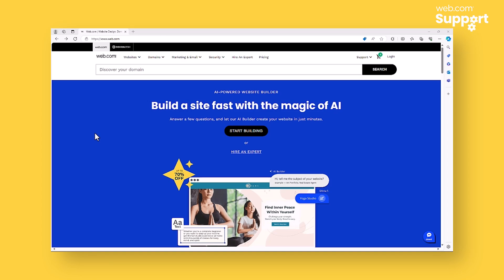Hello everyone and welcome to another web.com support walkthrough. My name is Zach and I'm a senior communications manager here at web.com. Today I'm going to walk you through the process of logging into the account manager for your new or existing web.com account.